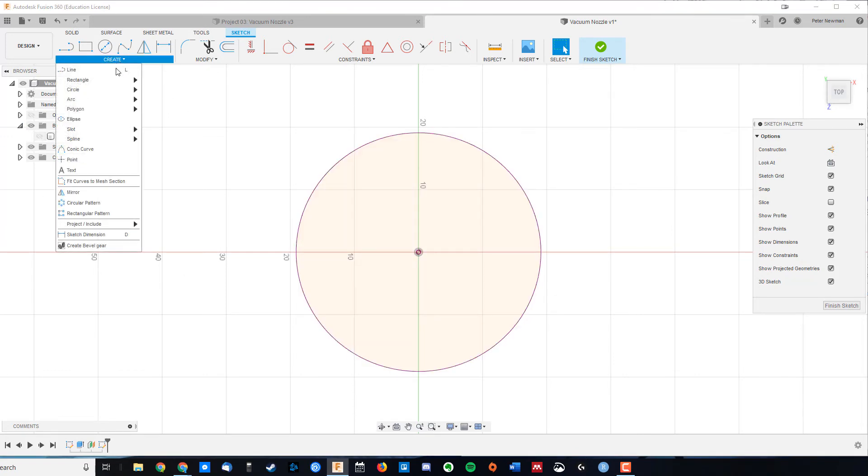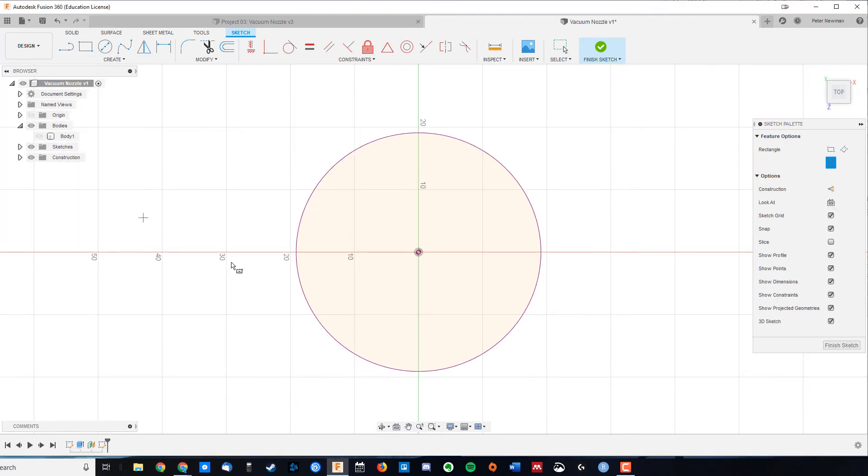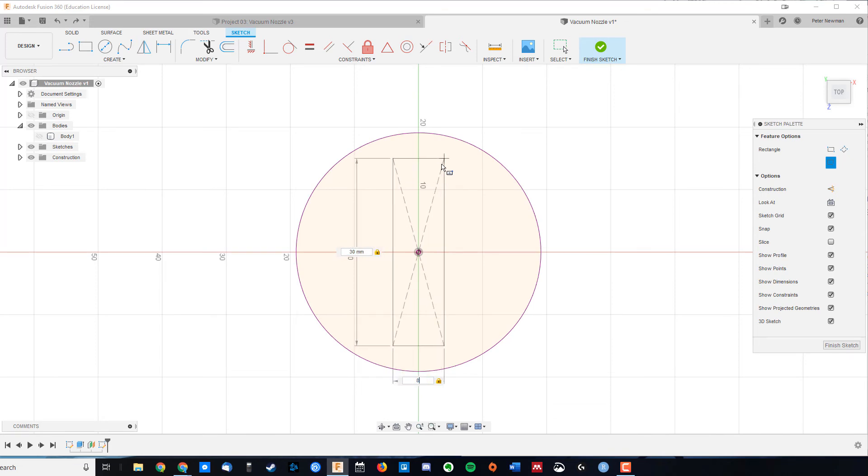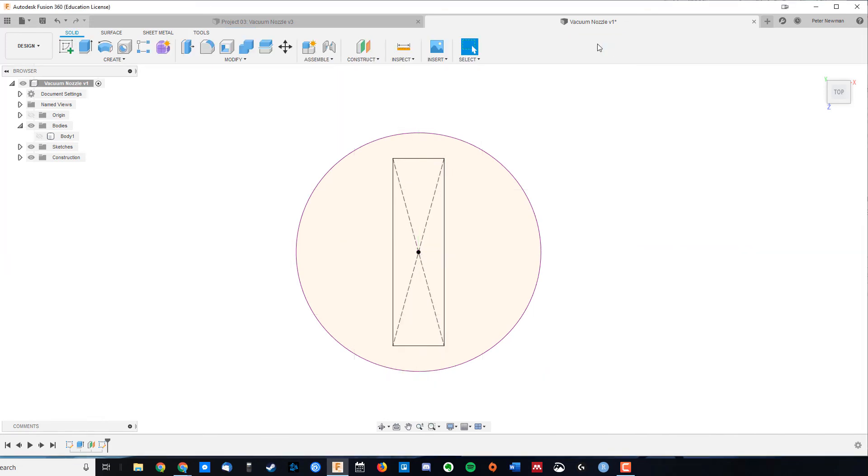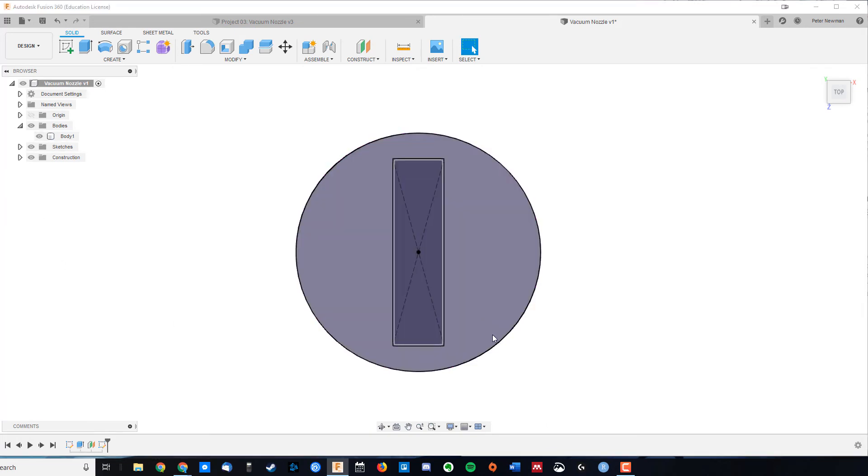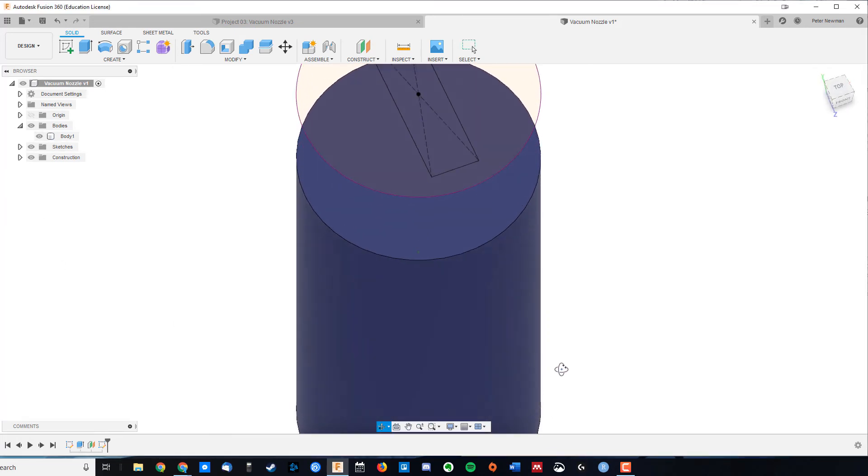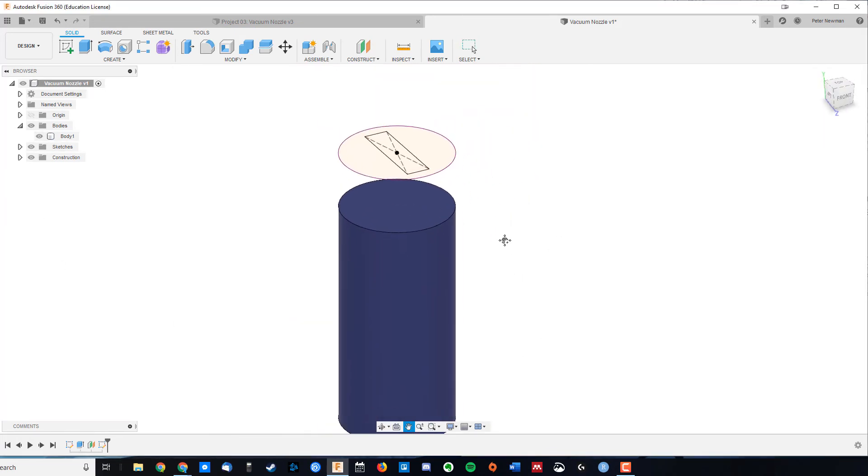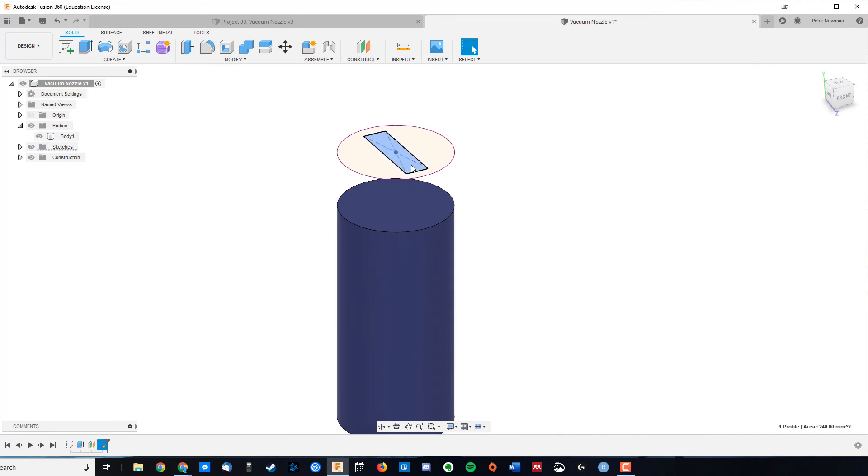So again, create rectangle, center rectangle, and that's going to go out to maybe 30 mil and we'll say eight mil. Finish sketch and turn my bodies back on. So you can see now, if I zoom out, we've got our profile drawn on a plane that is not attached to the cylinder.